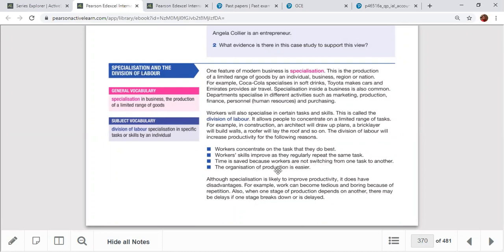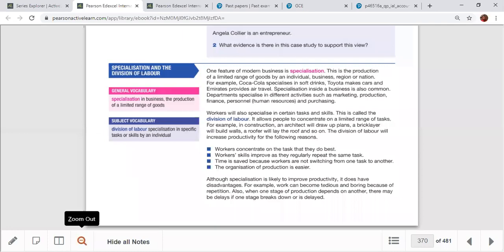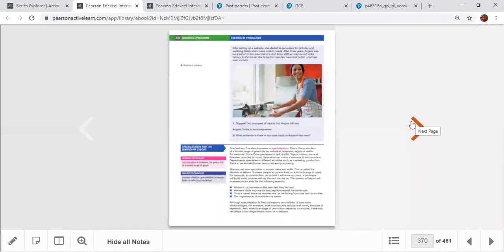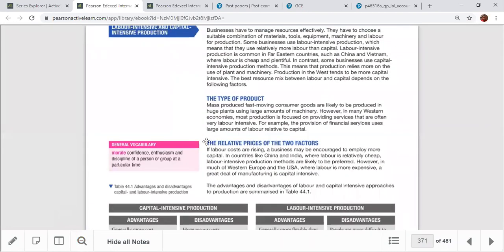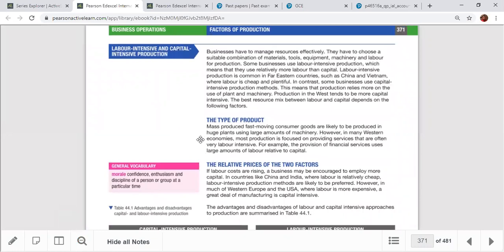Division of labor: workers concentrate on one specific task repeatedly, becoming specialized. This saves time and improves production. However, disadvantages include monotony, boredom, fatigue, and occupational diseases. For example, prolonged screen time from online work weakens eyesight and causes headaches. Capital intensive means more capital used than labor — machines work 24 hours with high productivity but have high setup costs and may be inflexible.